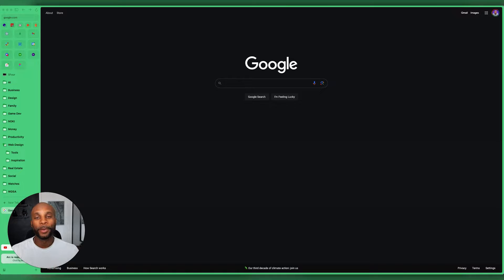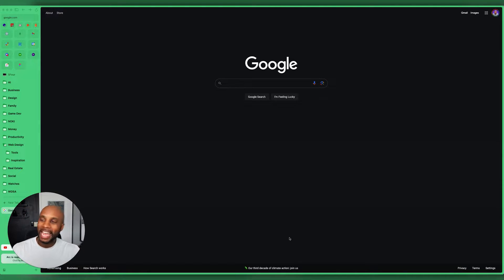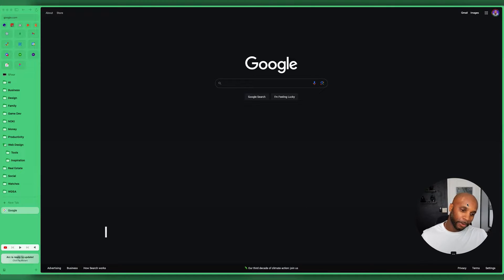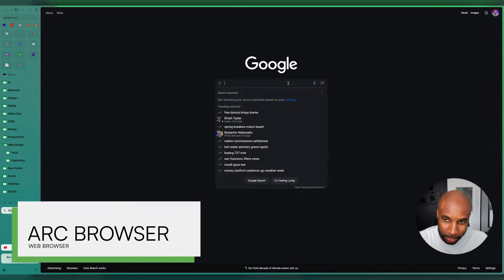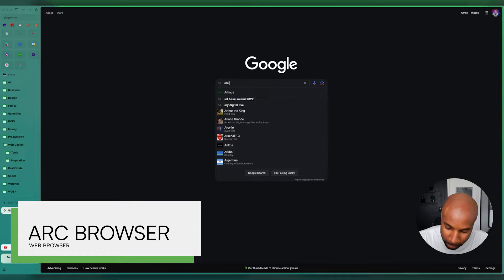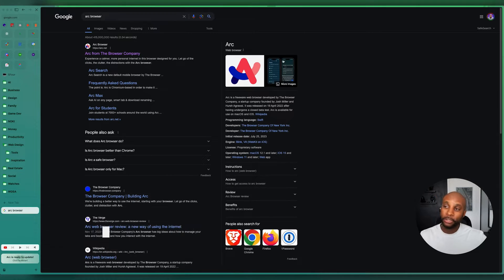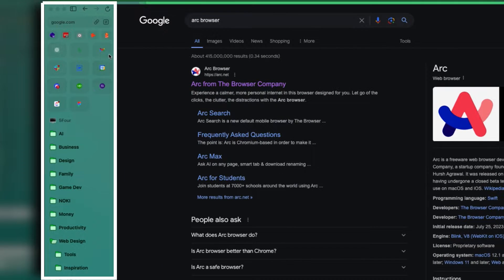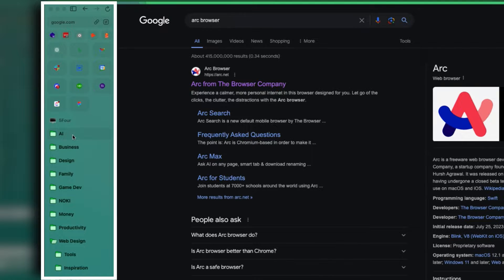All right, y'all. So prepare for the best rundown of all of our web design tools that we use at the agency. First things first, I'm going to show you our browser. That's actually what I'm using right now. You can see on the left hand side, I've got my favorite icons here. I've got folders with all of my favorite things, which I'm going to go through with you today.